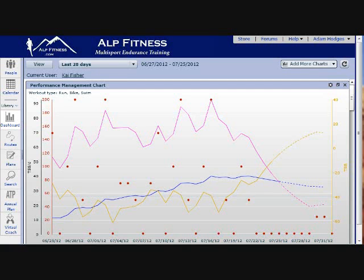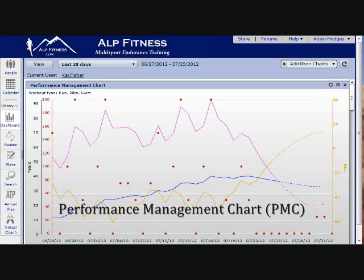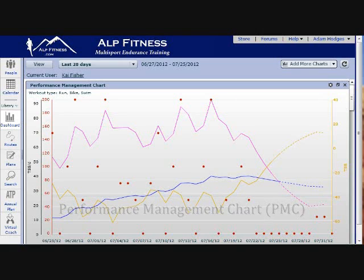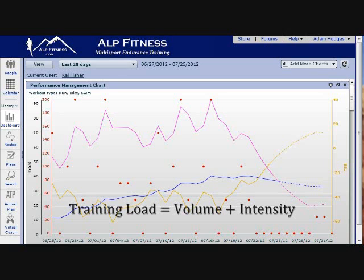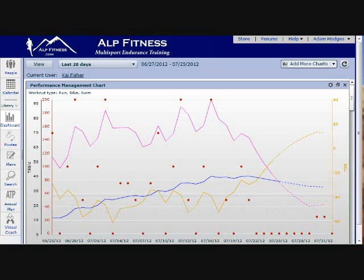One of the tools that I use on TrainingPeaks is the performance management chart. This allows me to model your performance over time. The amount of training that you do — the volume — that's easy to add up, but we also need to understand how the intensity of the training factors into that overall equation so I have a better understanding of how you're adapting to the overall training load. So the performance management chart allows me to do that.